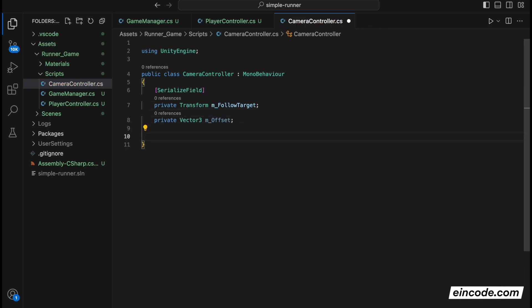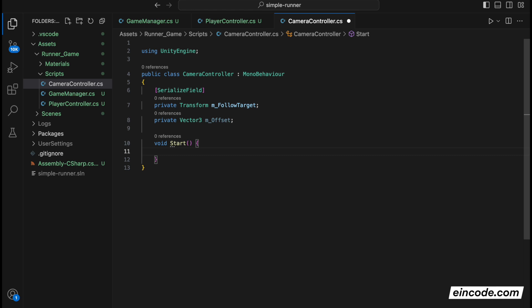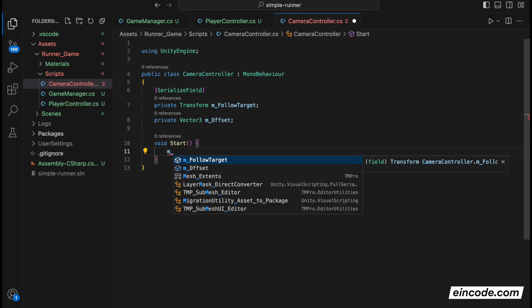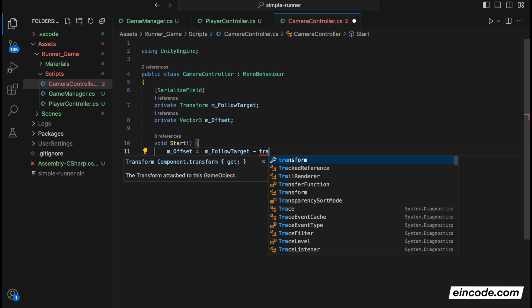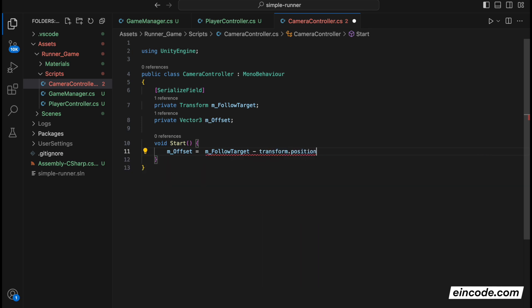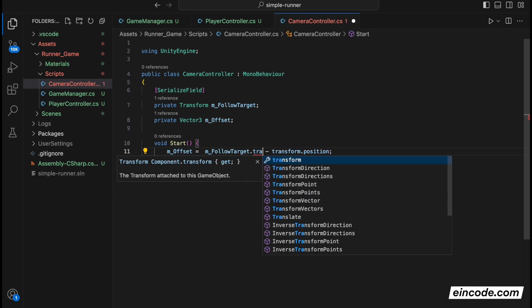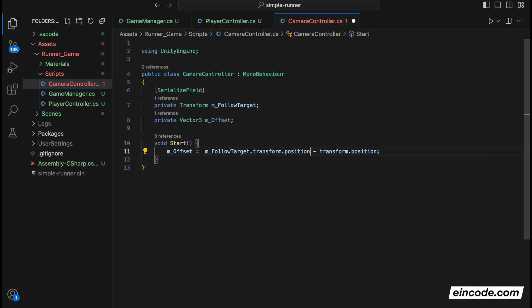In the start, so write here void Start, we'll first calculate the offset. And offset will be calculated like this. We'll get our target, so followTarget minus our transform position. So that's the camera position. Actually, it should be followTarget transform position minus transform position. First we'll calculate the offset between the camera and the player.